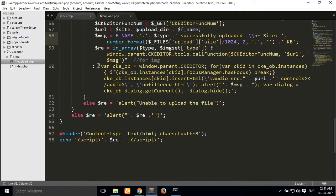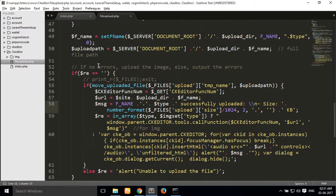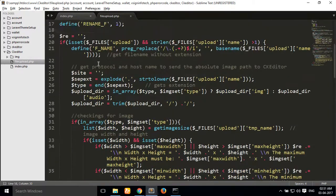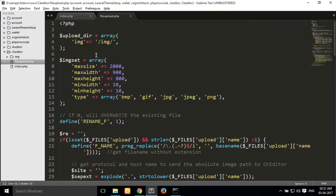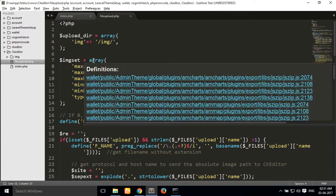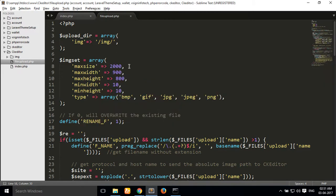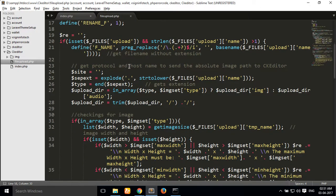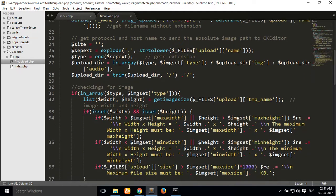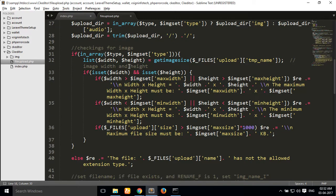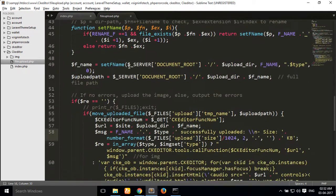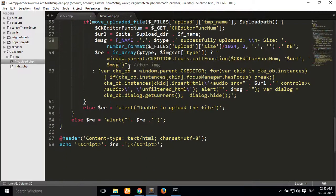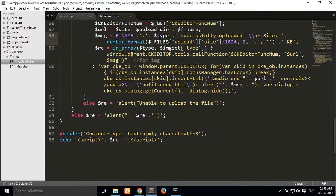I will show my file upload code from top to bottom so you can easily write this code. Thank you guys.